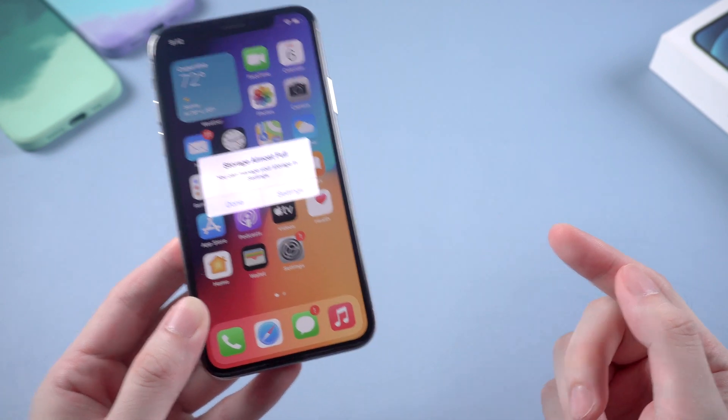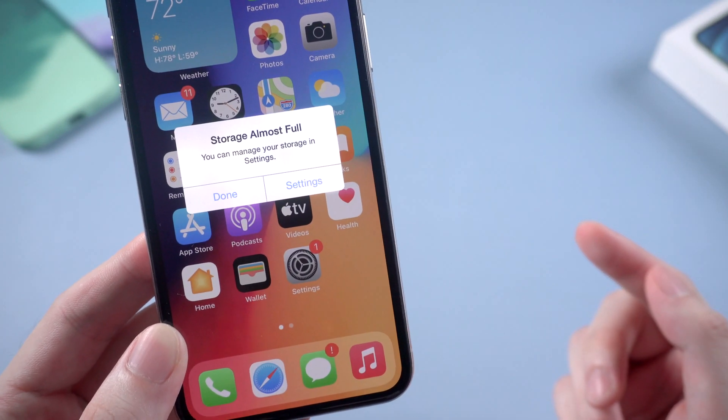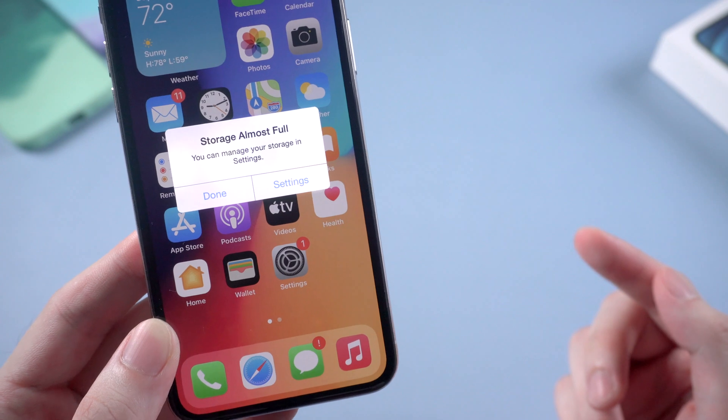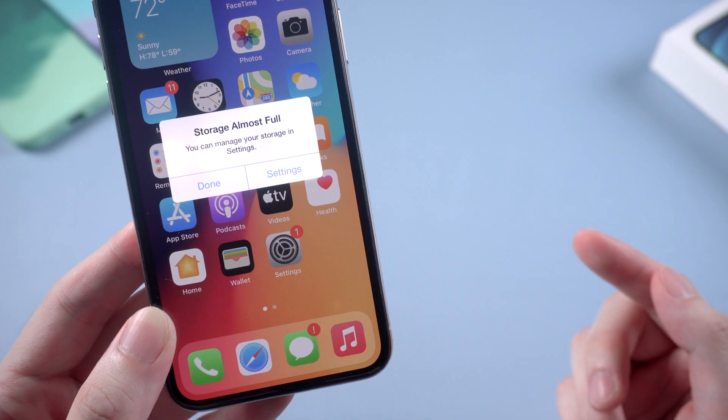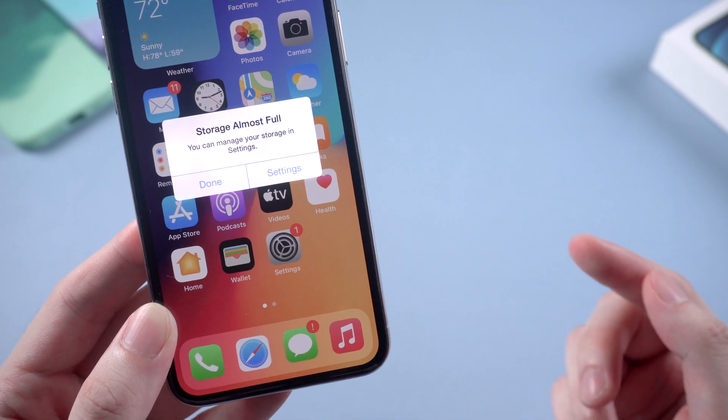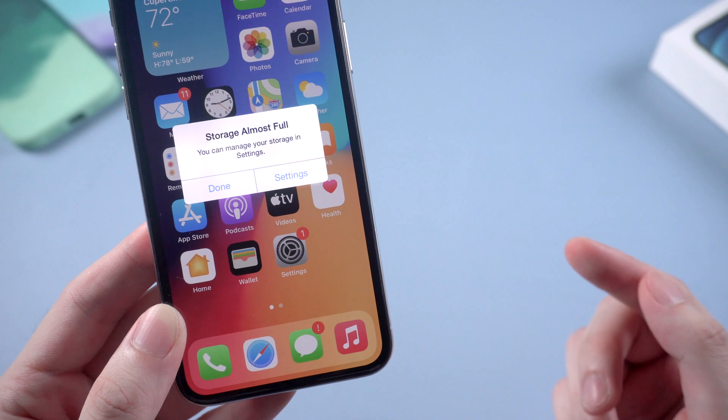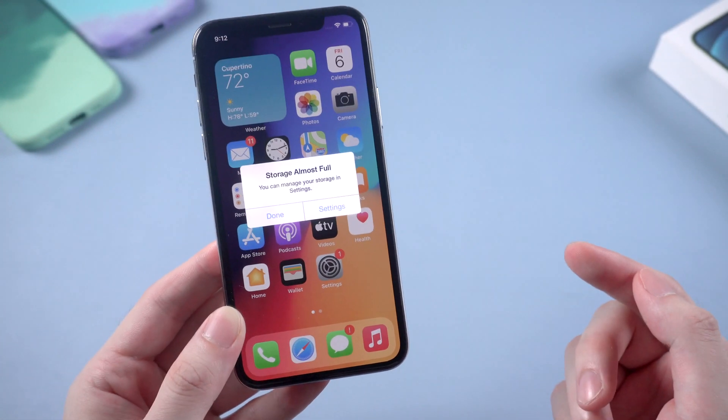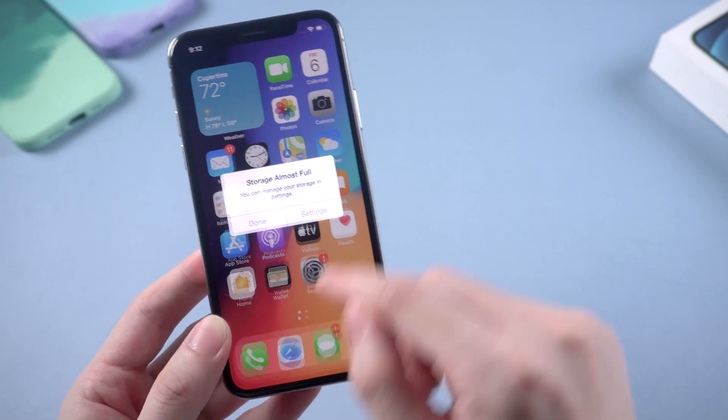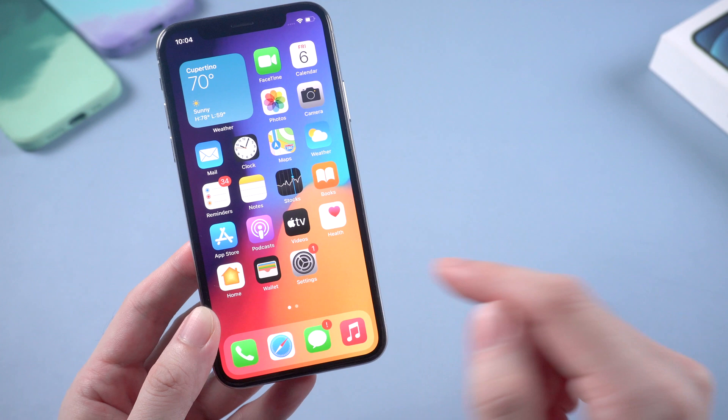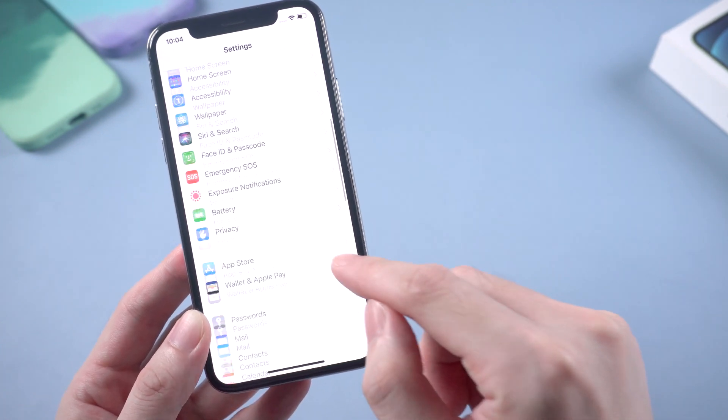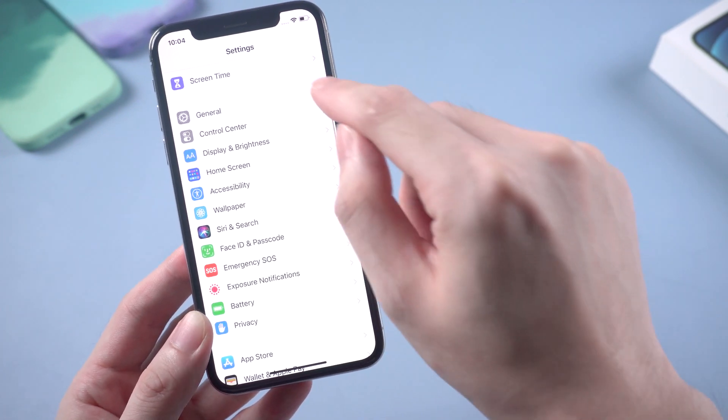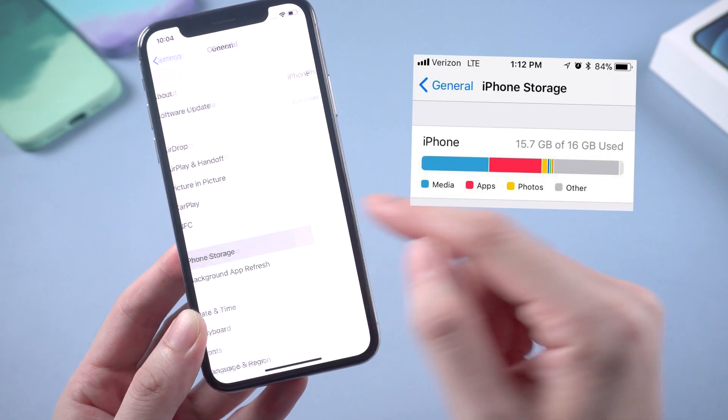Some iPhone users may probably meet this situation. A notification window showing storage almost full, you can manage your storage in settings. Literally there's just not enough space on your iPhone, especially if you're still holding an iPhone with only 16 gig storage. If so, your iPhone storage bar may be fulfilled. Just like this.